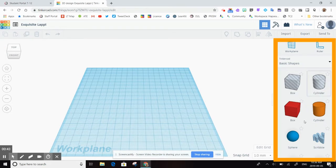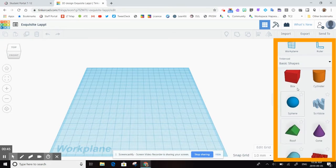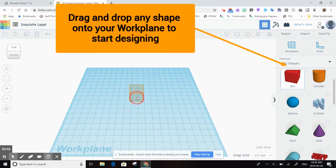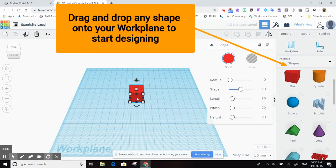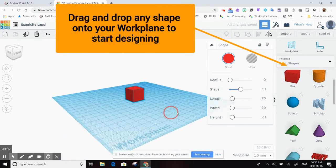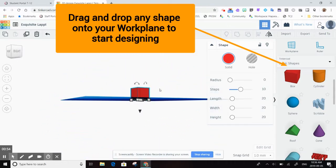So on your side menu here you've got a whole bunch of objects. If I just take a box, I'm going to drag and drop it onto my work plane. And again now I can swivel around and I can see that I've got a three-dimensional cube.